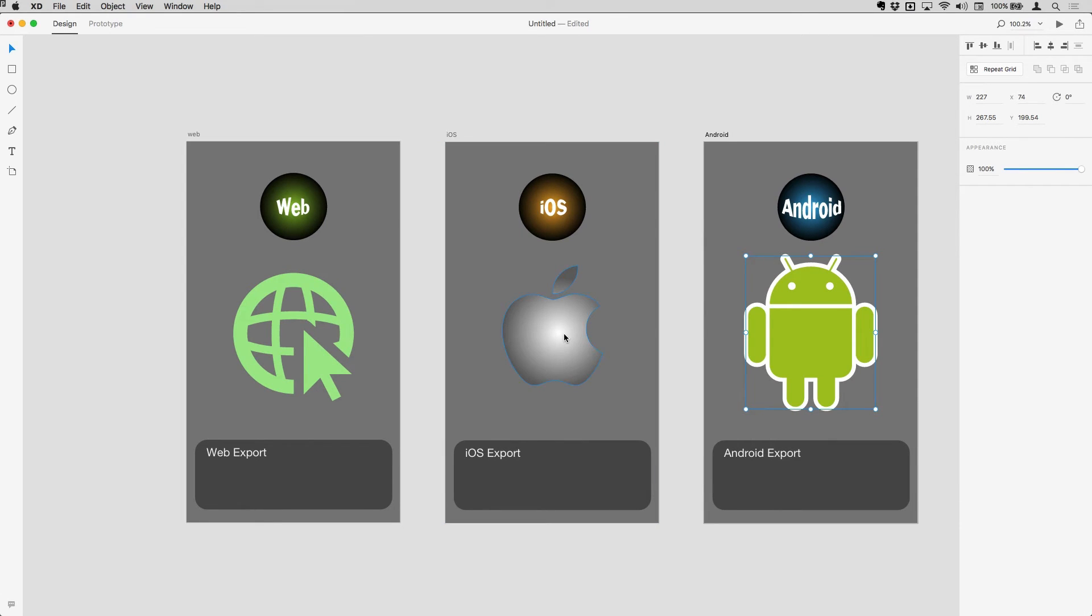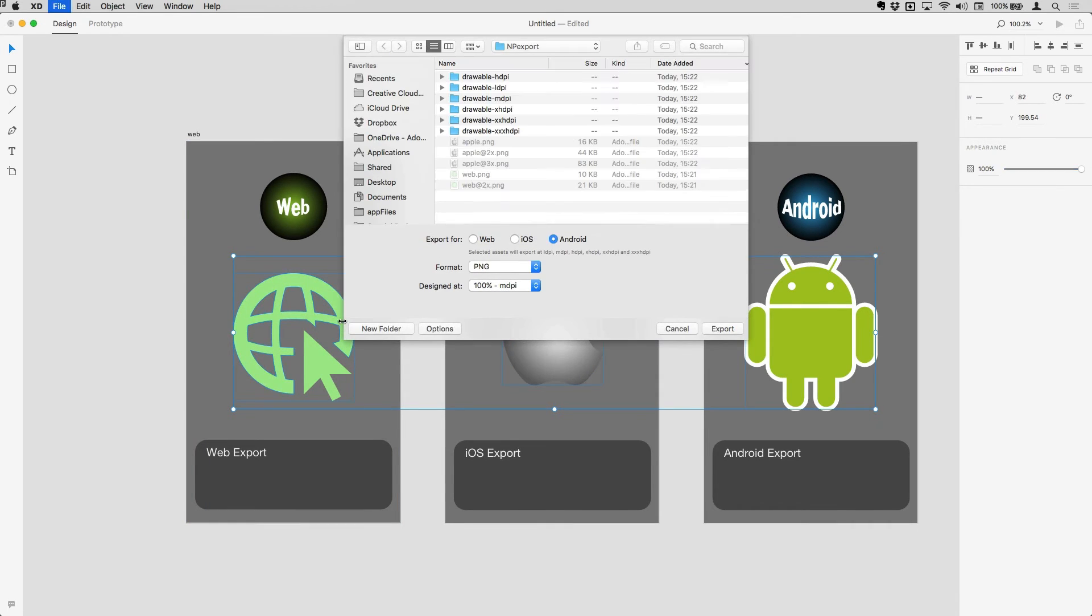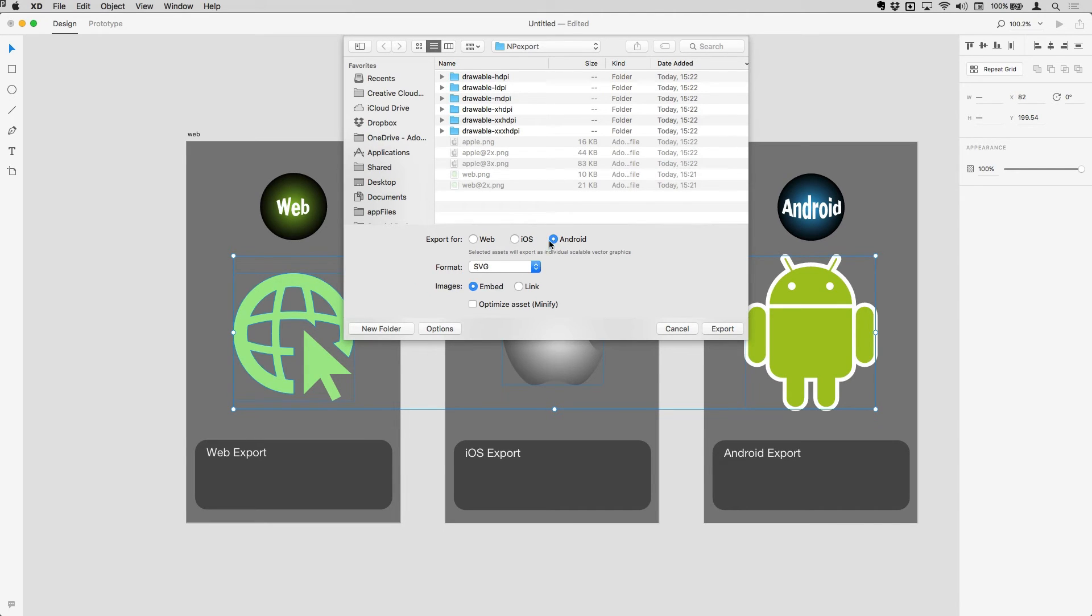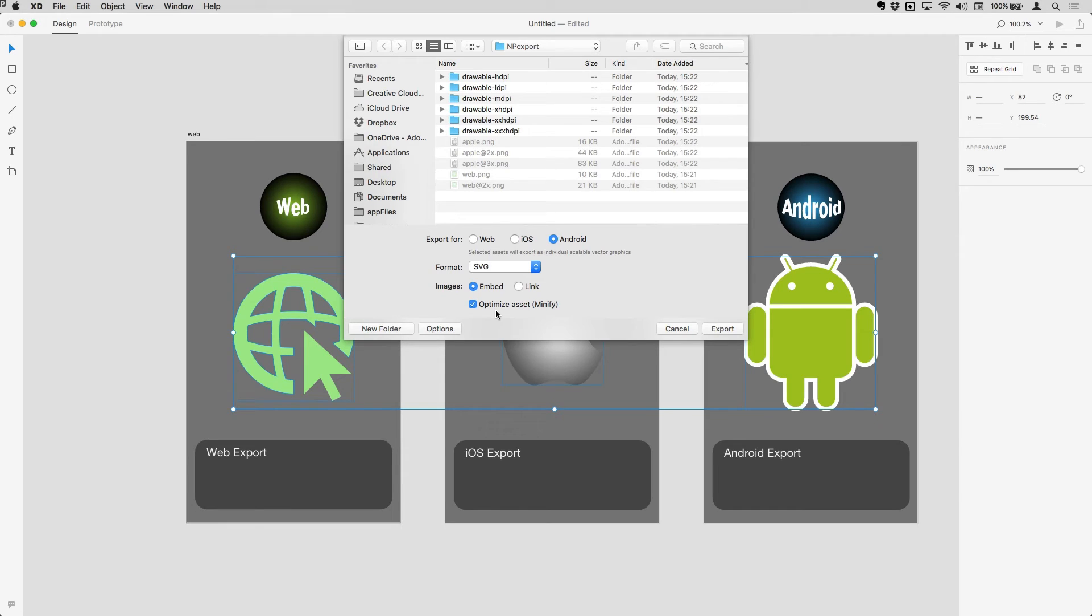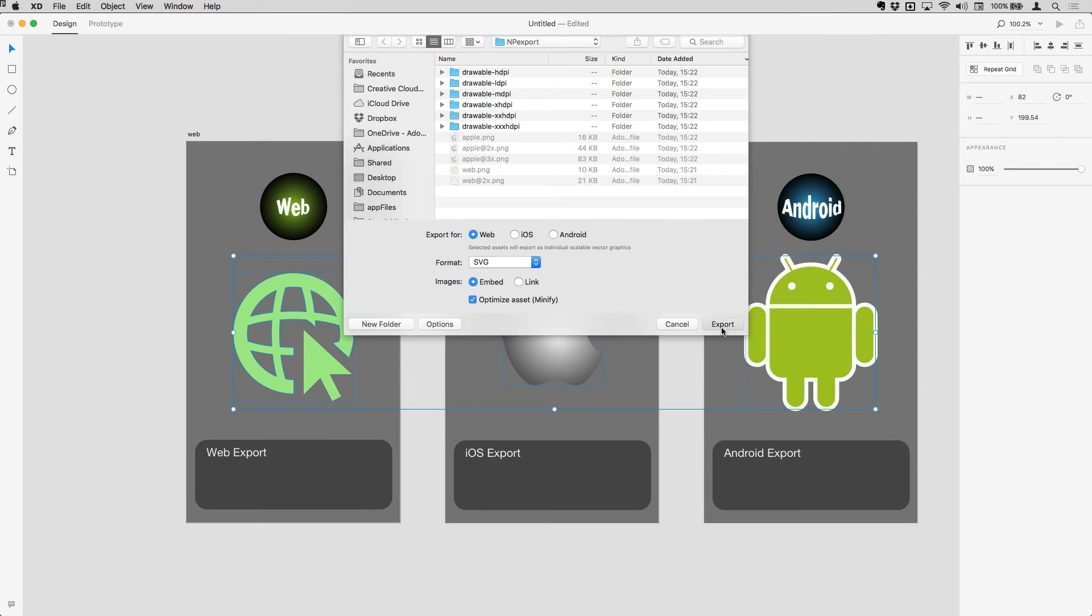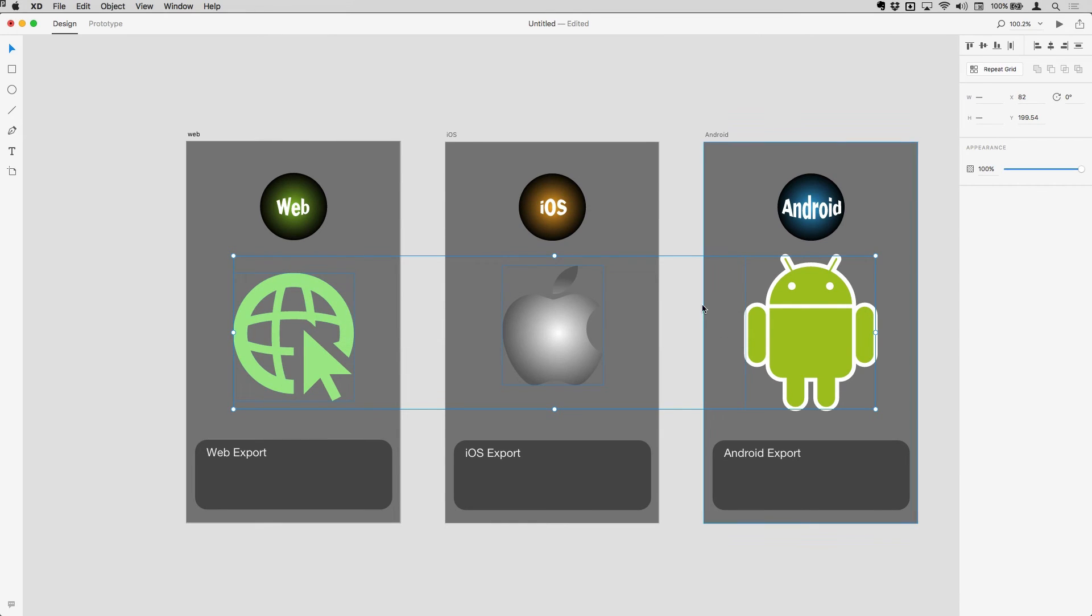I do have one further option here. If I select these three items and then choose to export, and this time rather than PNG, if I export as SVG, I'm just going to have any images that are in there embedded, although you could have them linked out as well. And I'm going to get them to be optimized as well. I'll just pop that back to web, not that it really matters for SVG. But if I just choose that and pop back out to the finder...